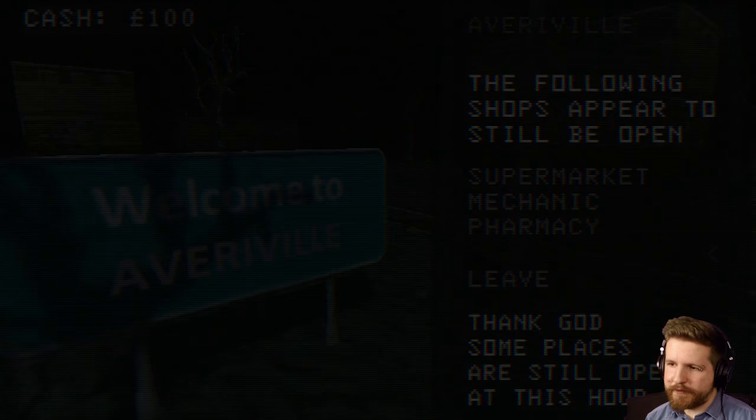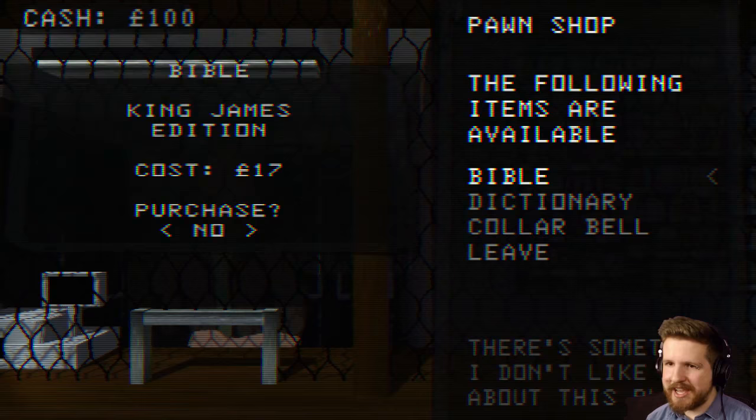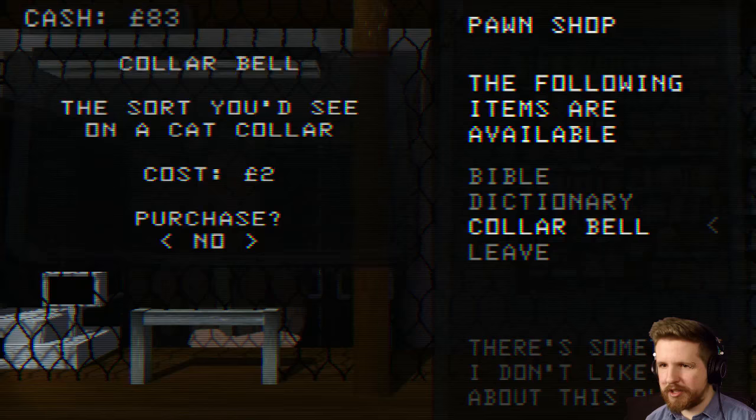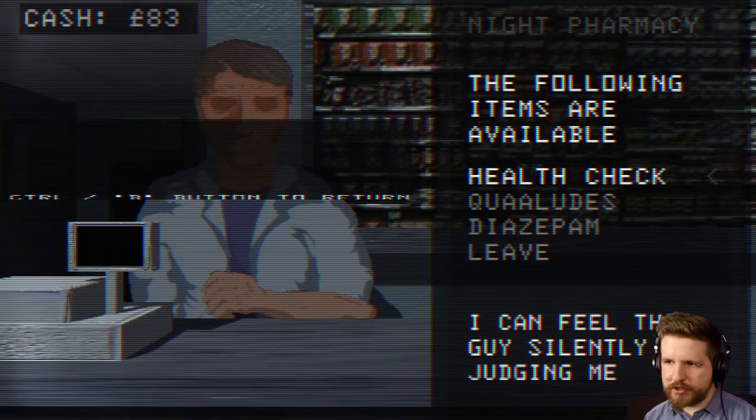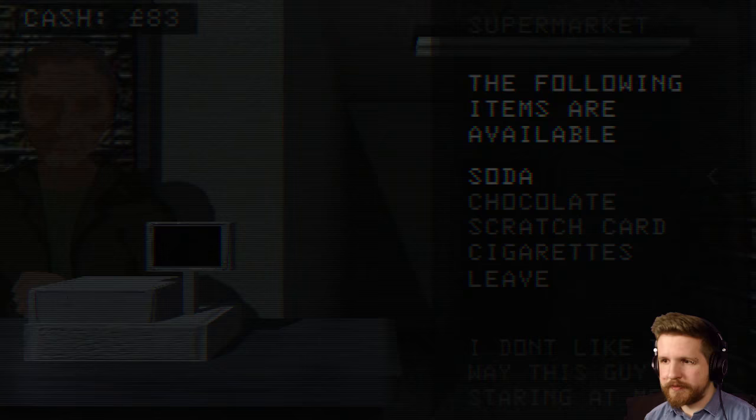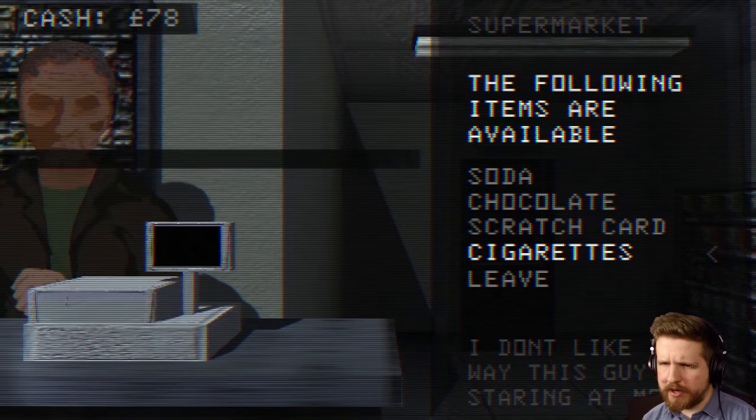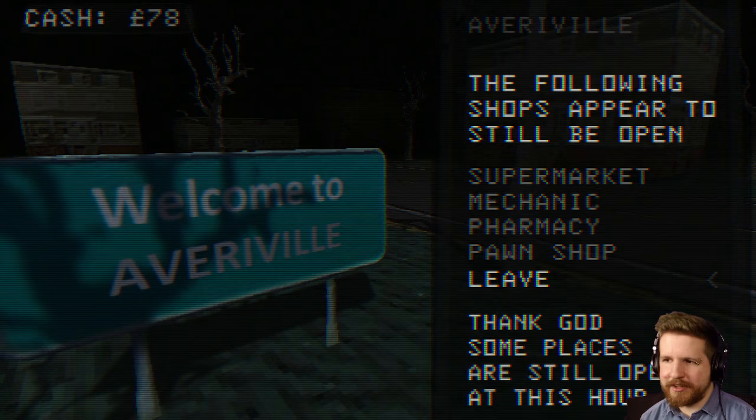Alright first things first going to the pawn shop gotta get these items locked down. Should we buy the bible? Sure. Let's also get, should we get the collar bell? I don't think so. I think it's too small so we're not gonna get that. Let's go ahead and check on our sanity because that's probably the most important stat to focus on. Fair to middling range so we could probably get away with just buying cigarettes at the supermarket here and then just being on our way.